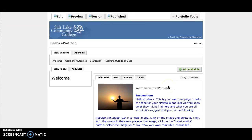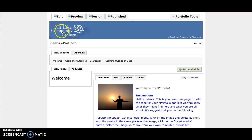This tutorial will show you how to make your ePortfolio available so instructors can easily access it. Once you're signed into Digication and you're in your ePortfolio, locate the portfolio tools in the upper right hand corner and click.